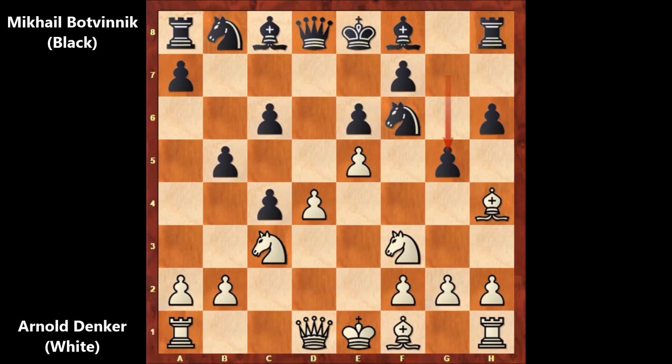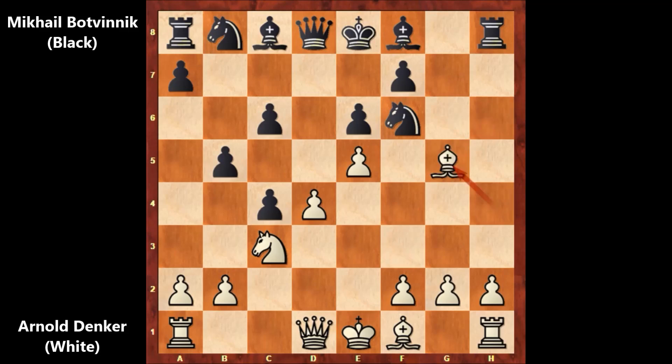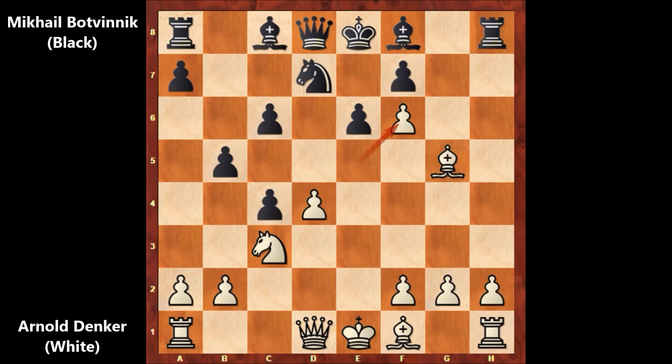But in this position, Denker captured the pawn. After sacrificing the knight — that was a temporary sacrifice — and getting back the piece, Denker has one extra pawn. Knight from b to d7, and capturing the knight.